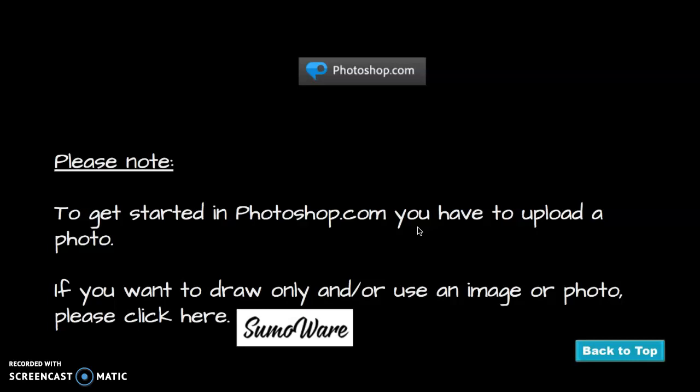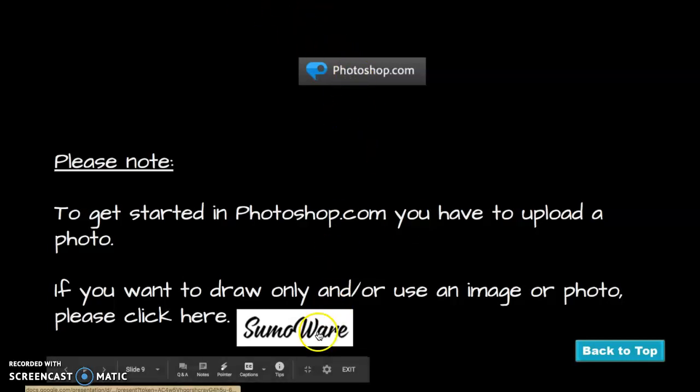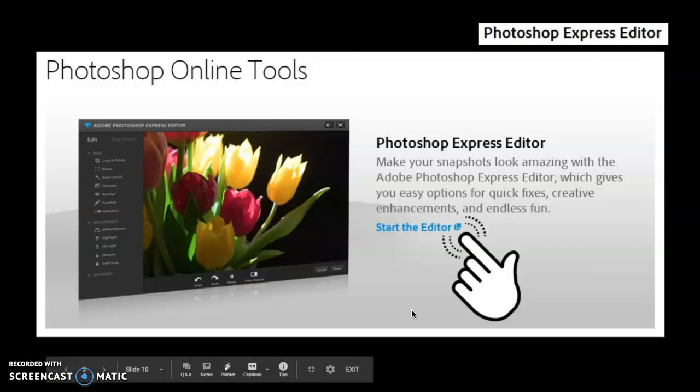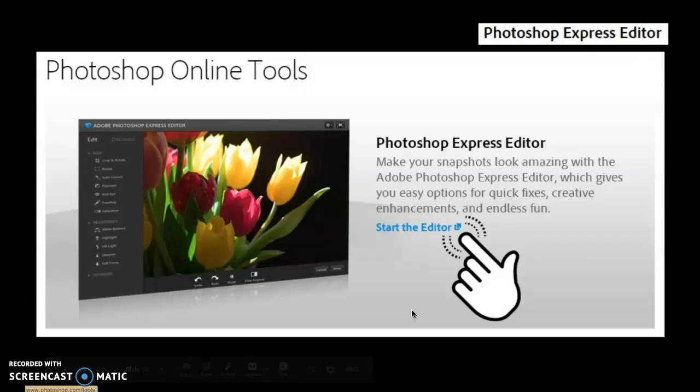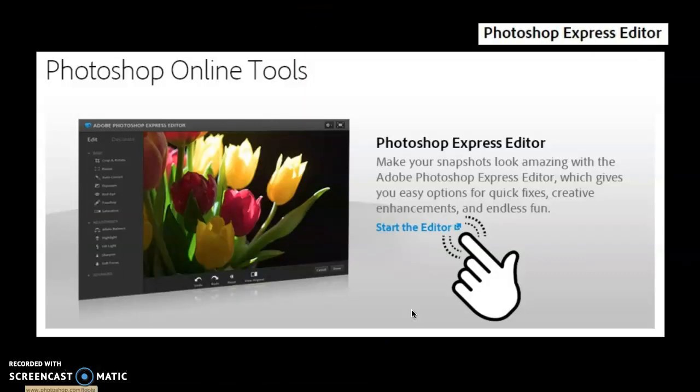However, if you want to draw only and or use an image, then you can go to SumoWare. So that's how Photoshop.com is a little bit more limited than SumoWare. And by clicking on these things, they will take you to where you want to go. So I'm going to go forward. So like I said, if you choose to work with the Photoshop web app, it's called Photoshop Express Editor. Again, this is free. It's limited. It is not going to be like what you're used to in my classroom.